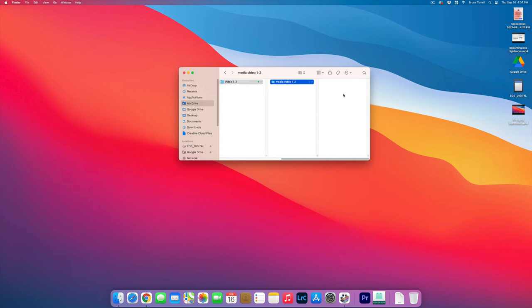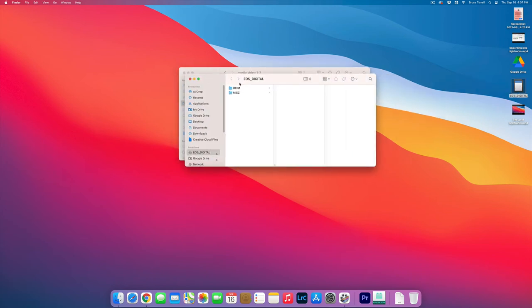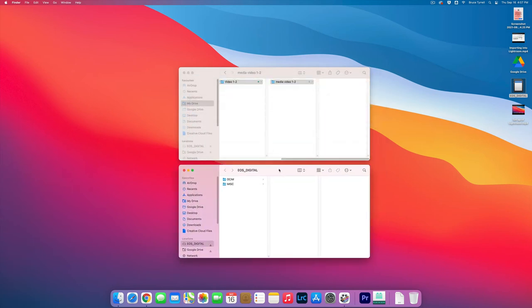Now Google Drive will probably come up and say, 'Hey, do you want to back this up?' You say no, not now. All right, so I'm going to see the EOS Digital over here. I'm going to double click on it. Apple always makes the window right on top of our other window, so we're going to move this down.